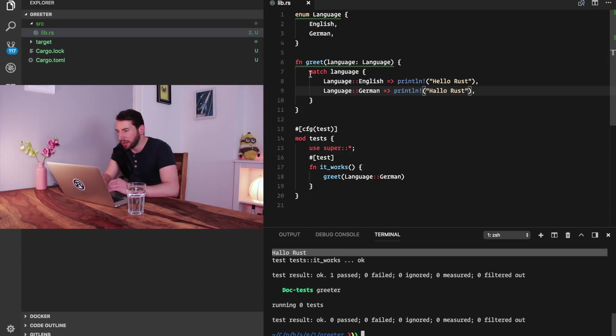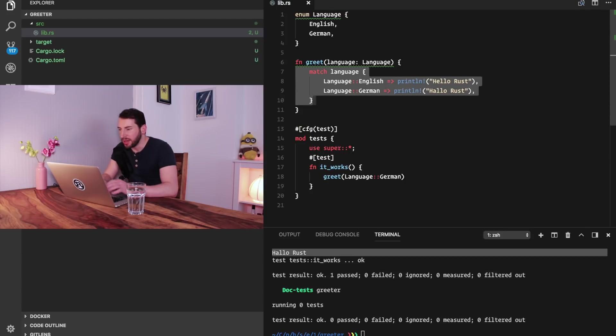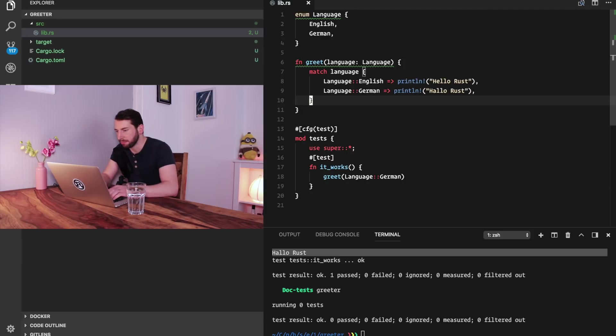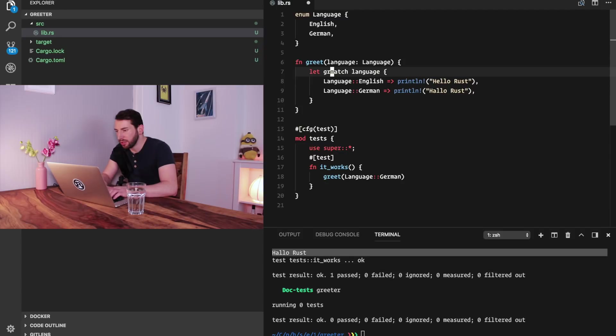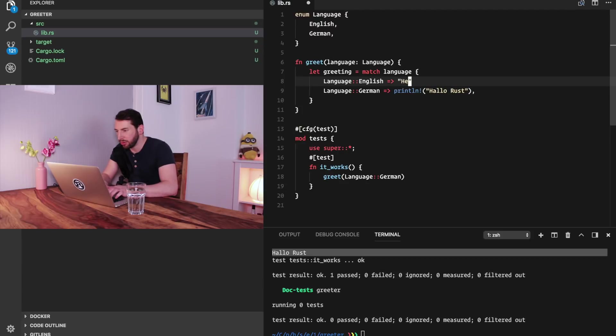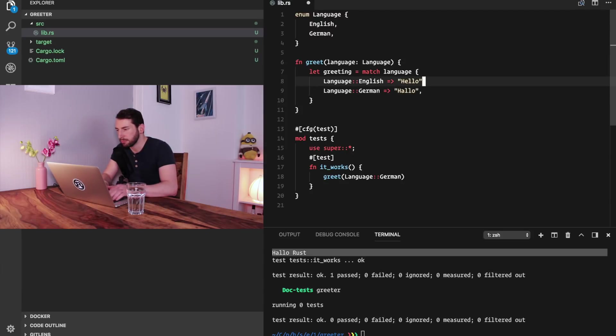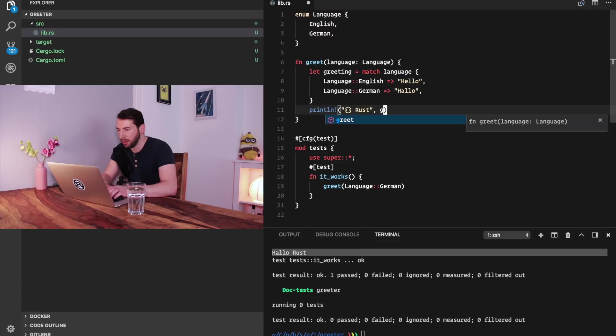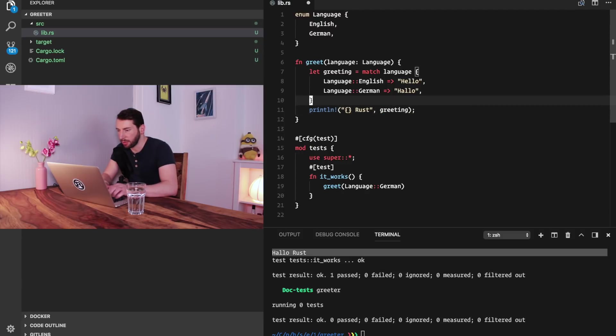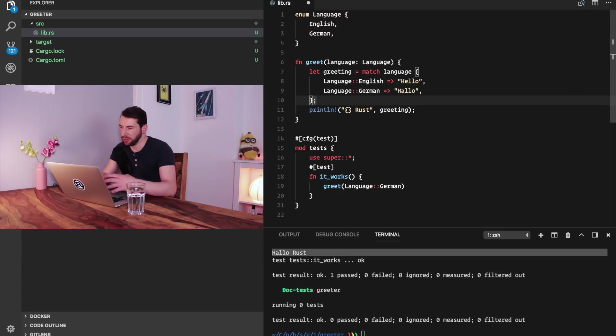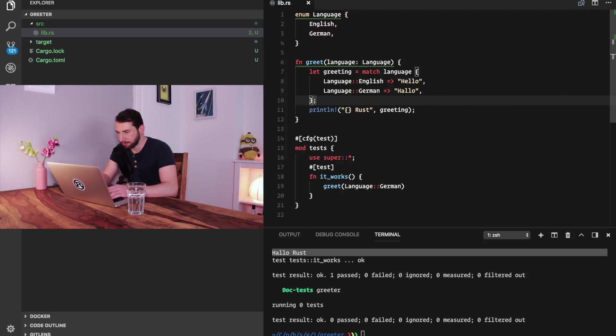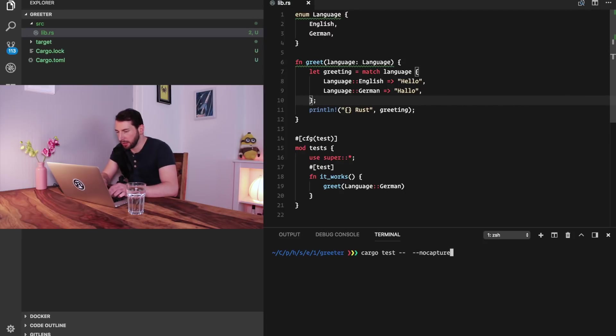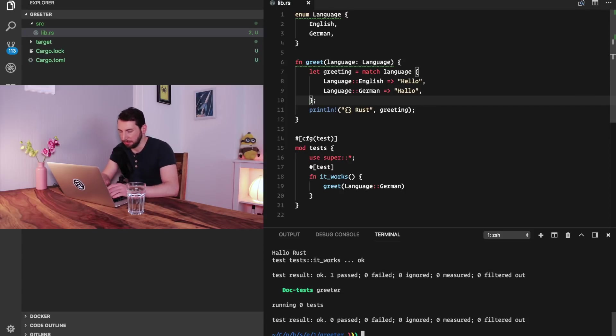The next thing we're gonna try is to make the code a little bit more idiomatic, to add some more functionality. We start by capturing this output here and assigning it to a variable. This way we reduce some redundancy. Let's say let greeting equals the match statement, and here we return a string instead. Then we can do a print line on the greeting. We need a semicolon here because this is a finished expression, and the outcome is just the same.